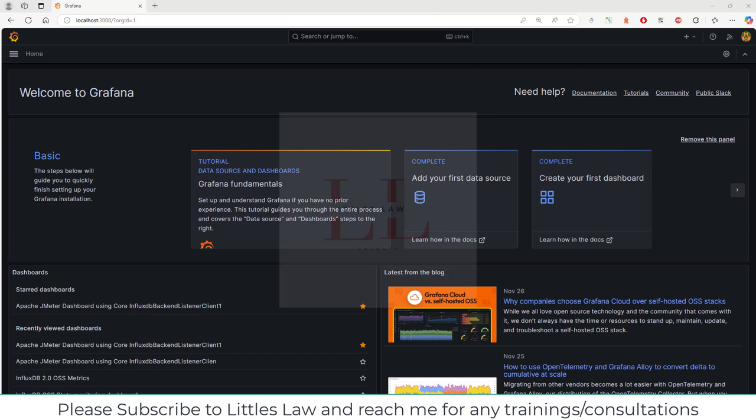Hi, hello, welcome and welcome back to another interesting episode on your favorite Littles Law YouTube channel. In our previous videos on Grafana, I explained how to add Grafana to the command path so you can recognize the Grafana commands.